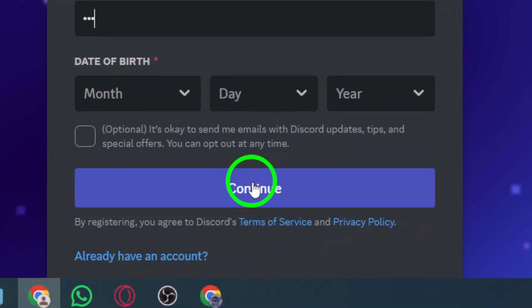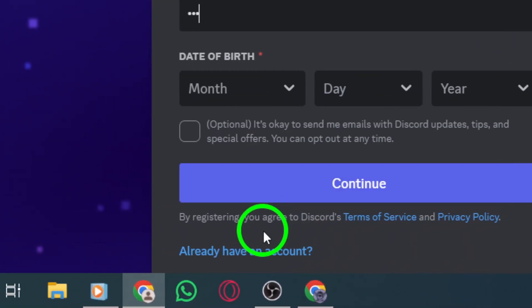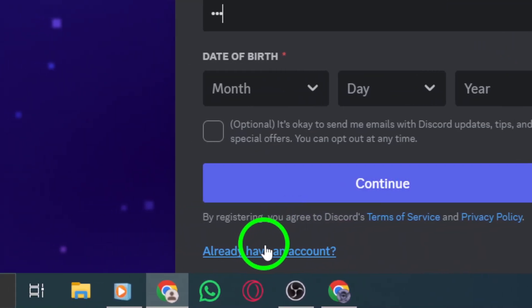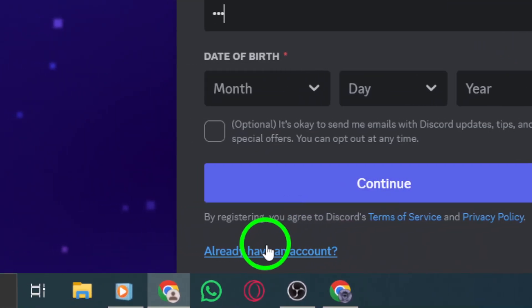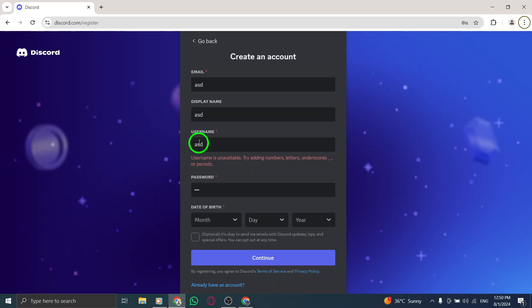Next, you'll encounter a captcha. Just click the square next to I am not a robot. This helps keep your account secure, and once completed, you'll be directed to the Discord home screen.